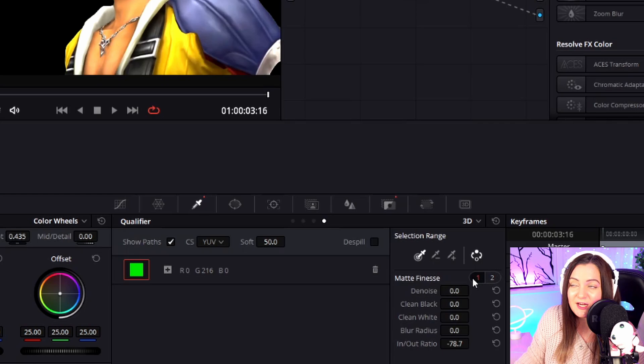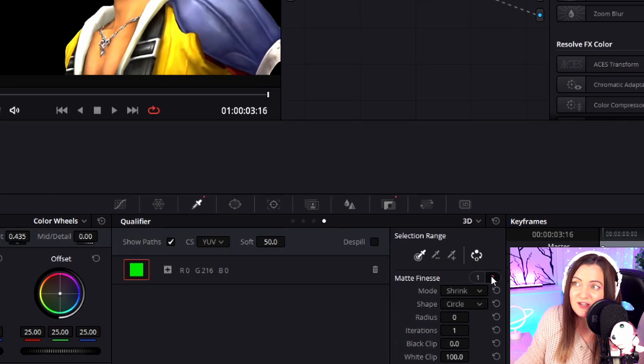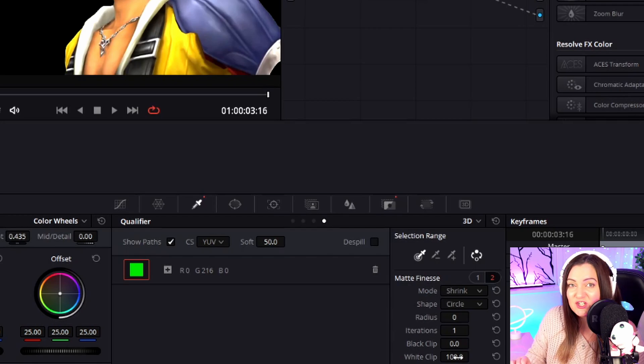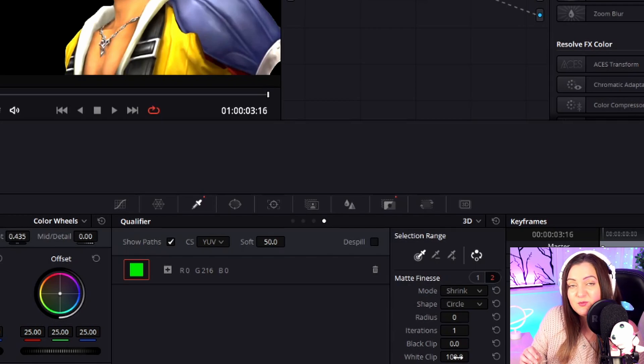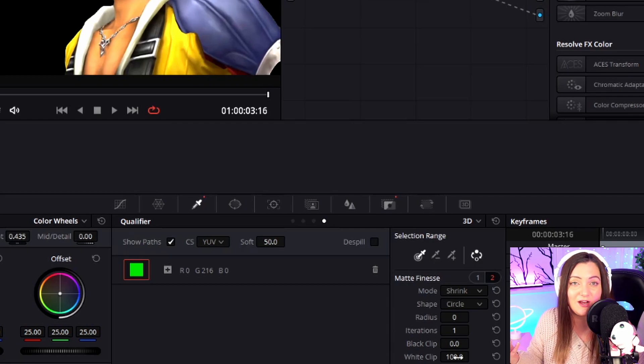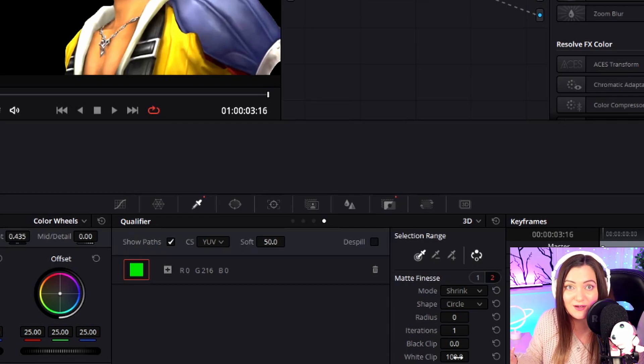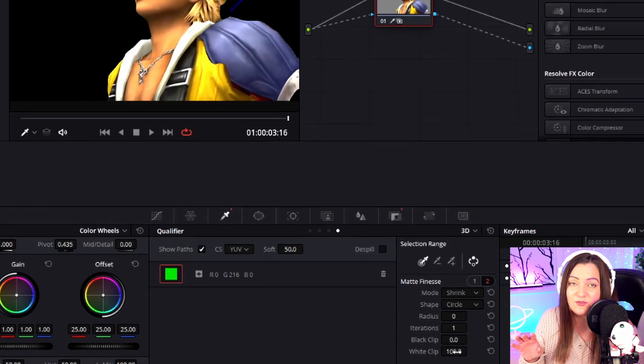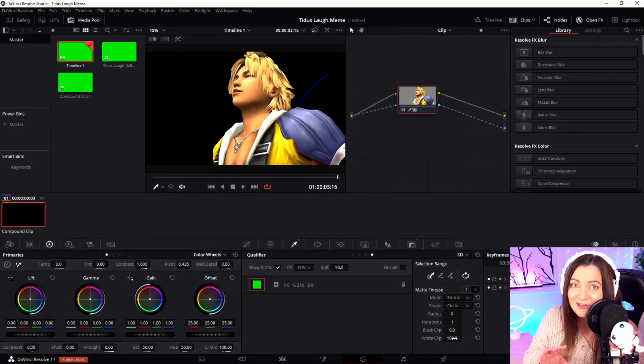There's a second page here worth taking a quick look at, because some items like Black Clipping and White Clipping you may want to play with. These are especially useful if you aren't using a green screen image but something against a black or white background.